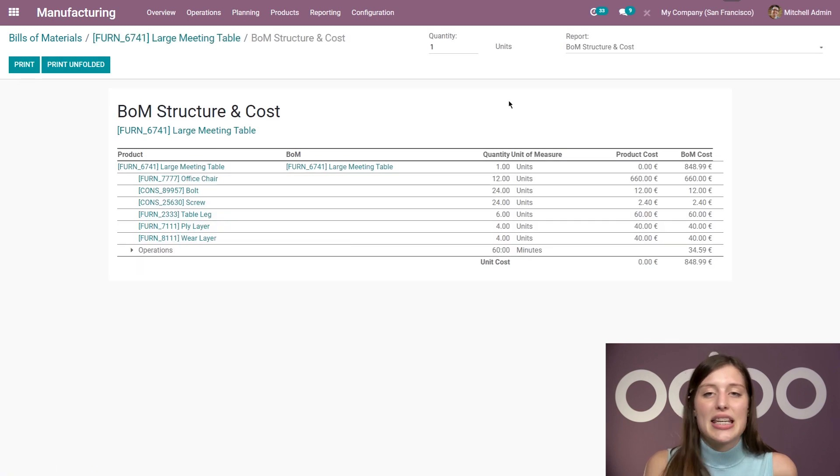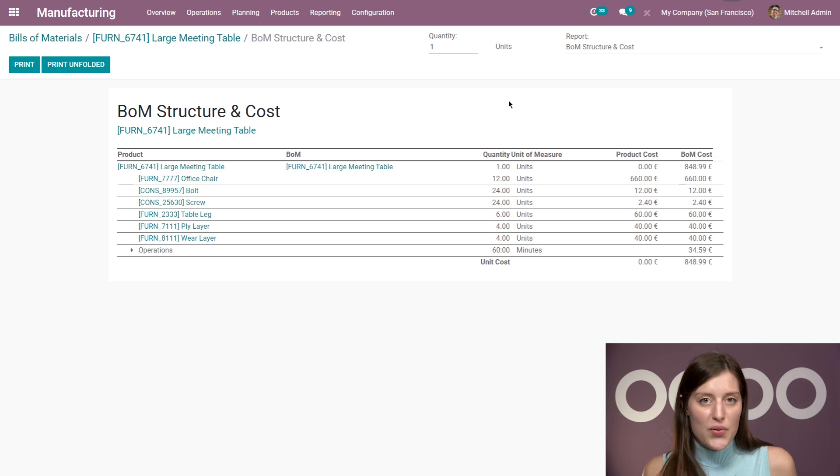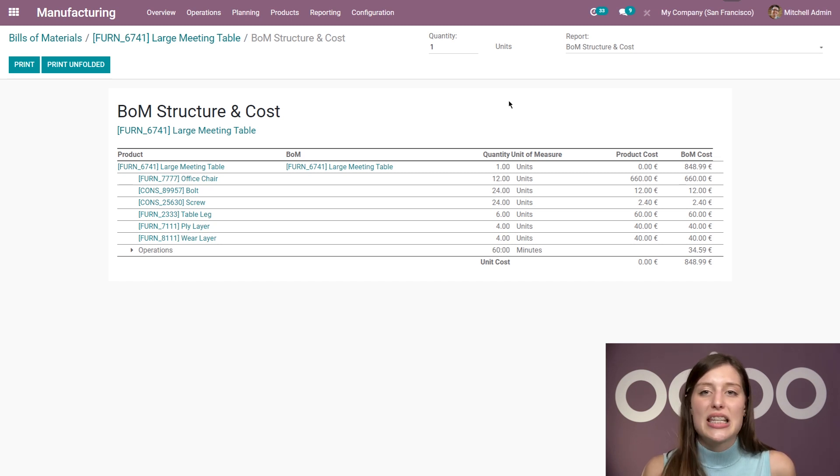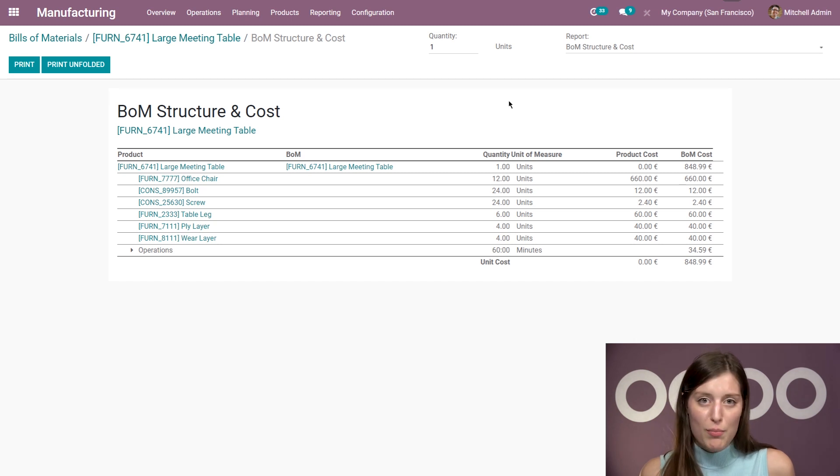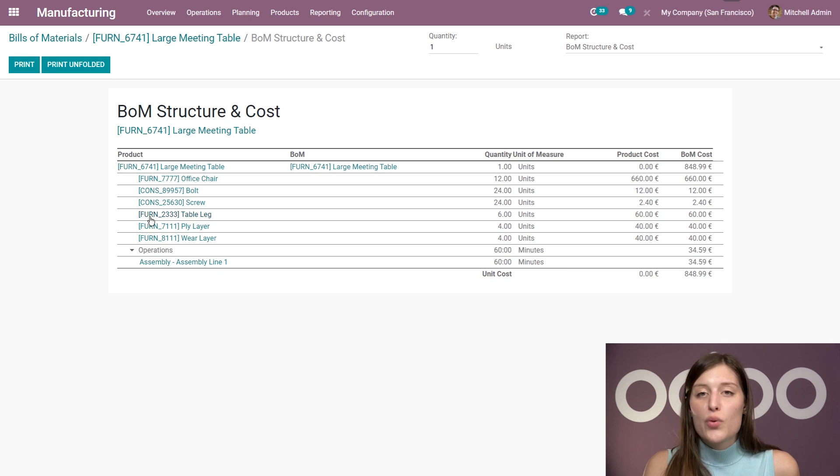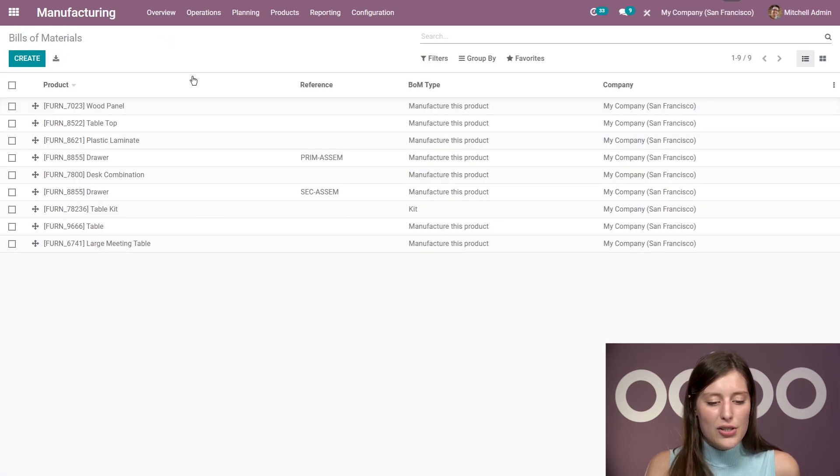And in another video, we're going to see how useful this can be. But for now, we can already see the price we pay to manufacture this BOM, including the price for the operations as well, which is super useful. So let's go back to our BOM. Whoops, I went a bit too far. And how easy was that to create?